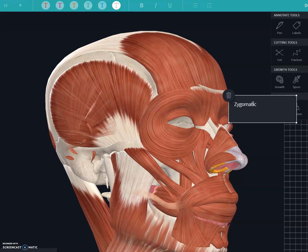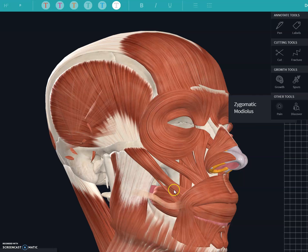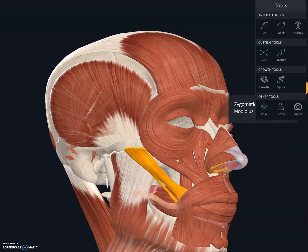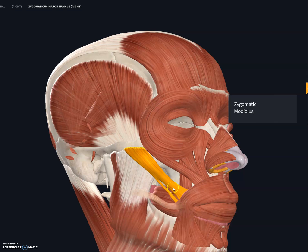The zygomatic muscle inserts at a region known as the modiolus. The modiolus is basically a junction — a crossover of many different muscles — at the corner of the mouth. The function of the zygomatic major muscle is to pull the lip upward and laterally, which helps us make a big smile.